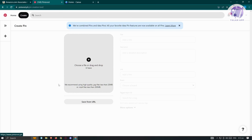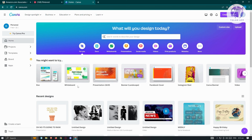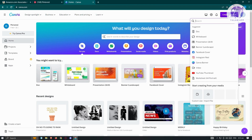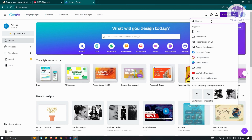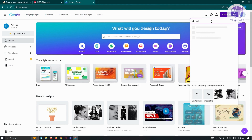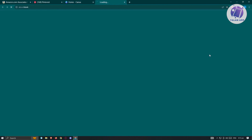If you're not sure what images to use, I would suggest going to Canva. Canva is a great tool for creating simple pins for your Pinterest account — for example, if you want to promote a certain bag. At the top right, click on 'Create design,' then search for 'pin' and open up the option for a Pinterest pin.